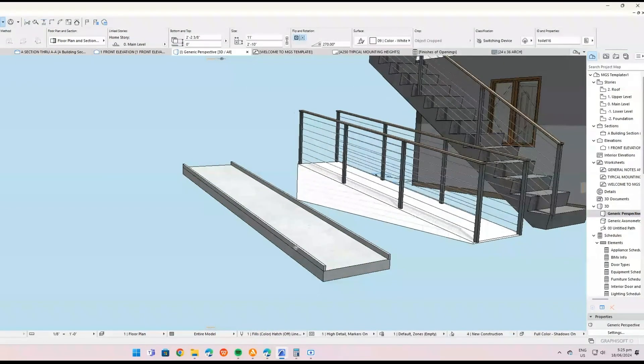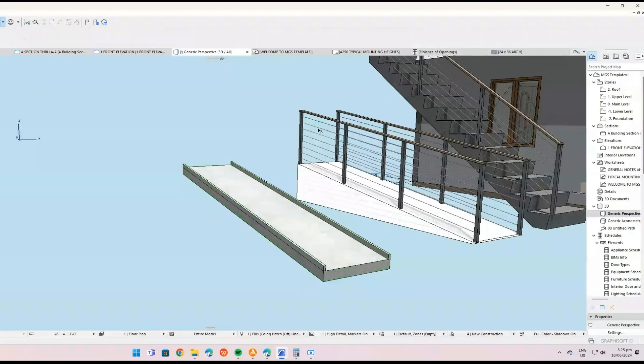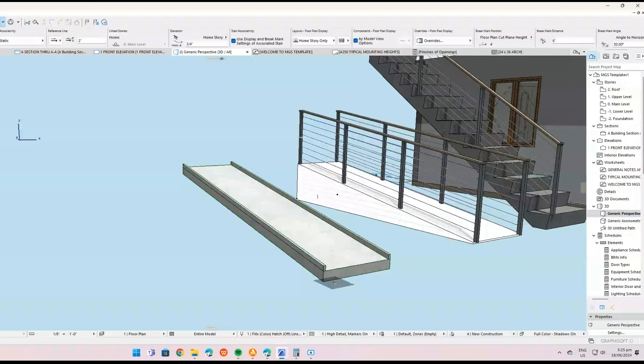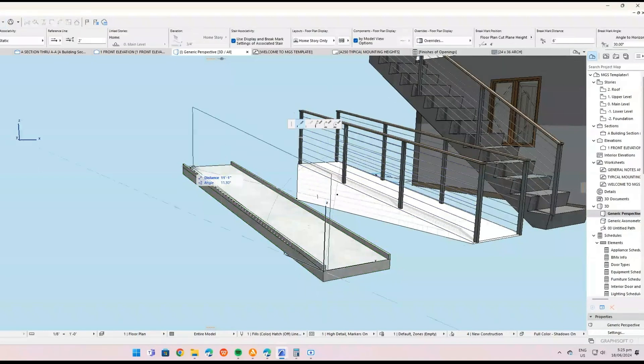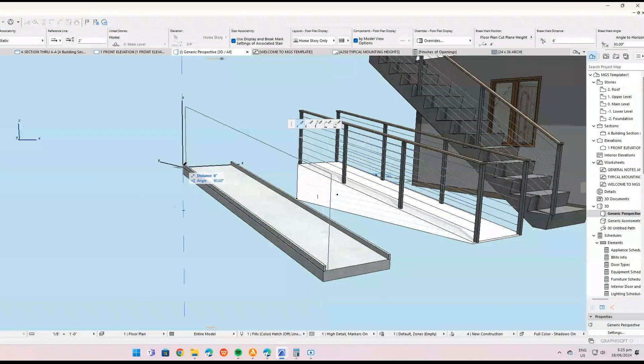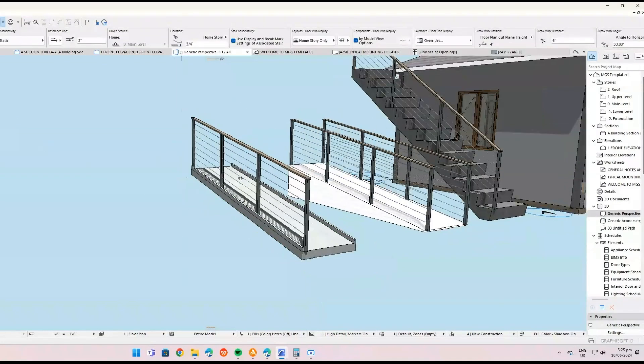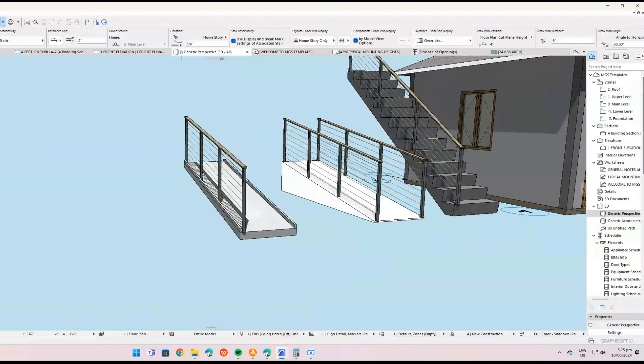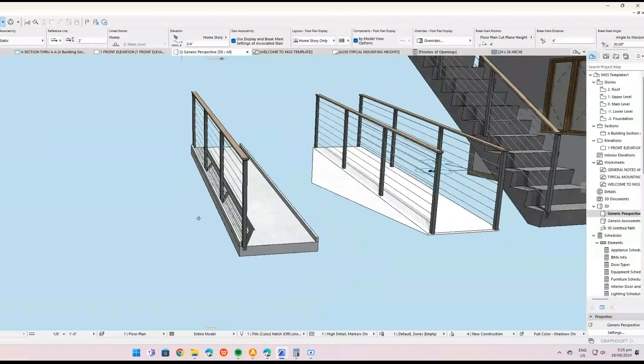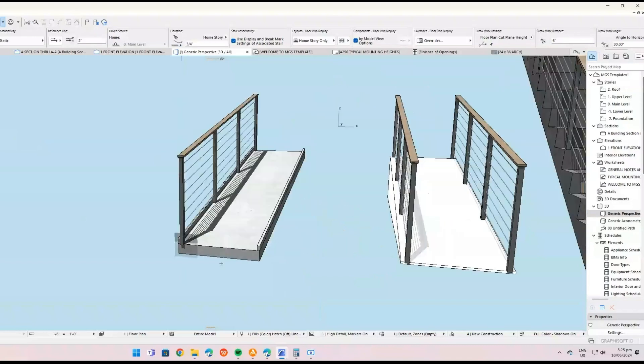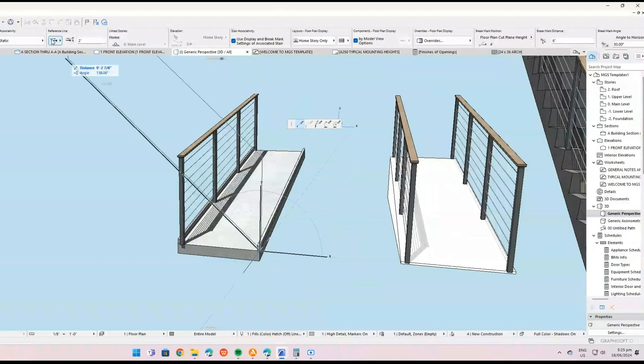Check in 3D. Switch to the 3D view to see the ramp in context with the rest of your design. Make any necessary adjustments to ensure it integrates well with other building elements.